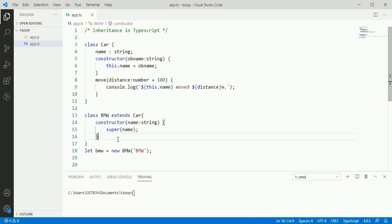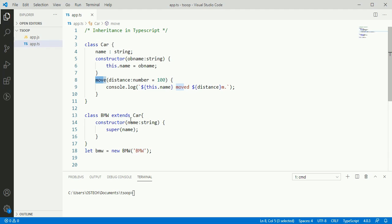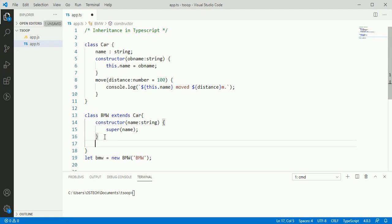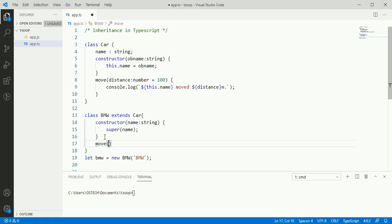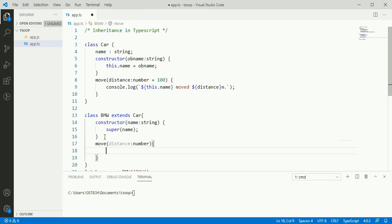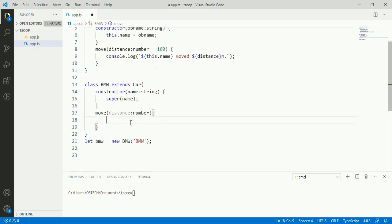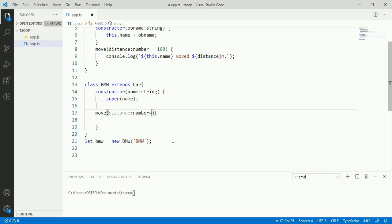If we want to access move method from car class from BMW class, move distance number. We can assign value to distance 10.